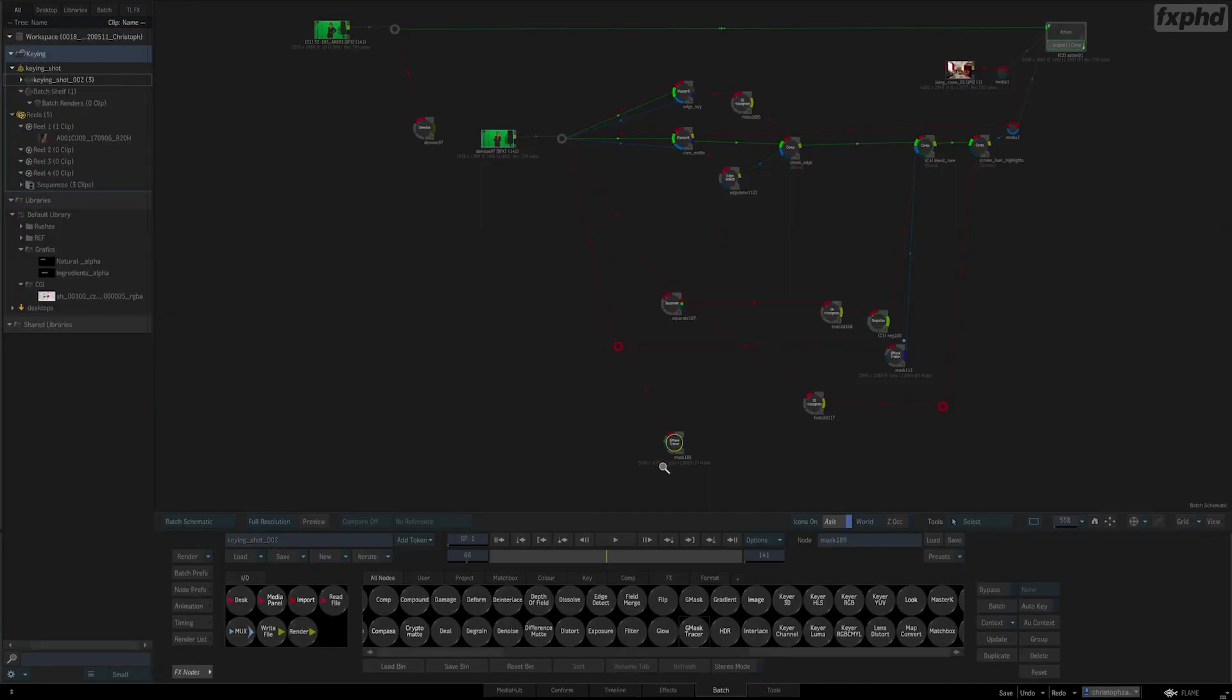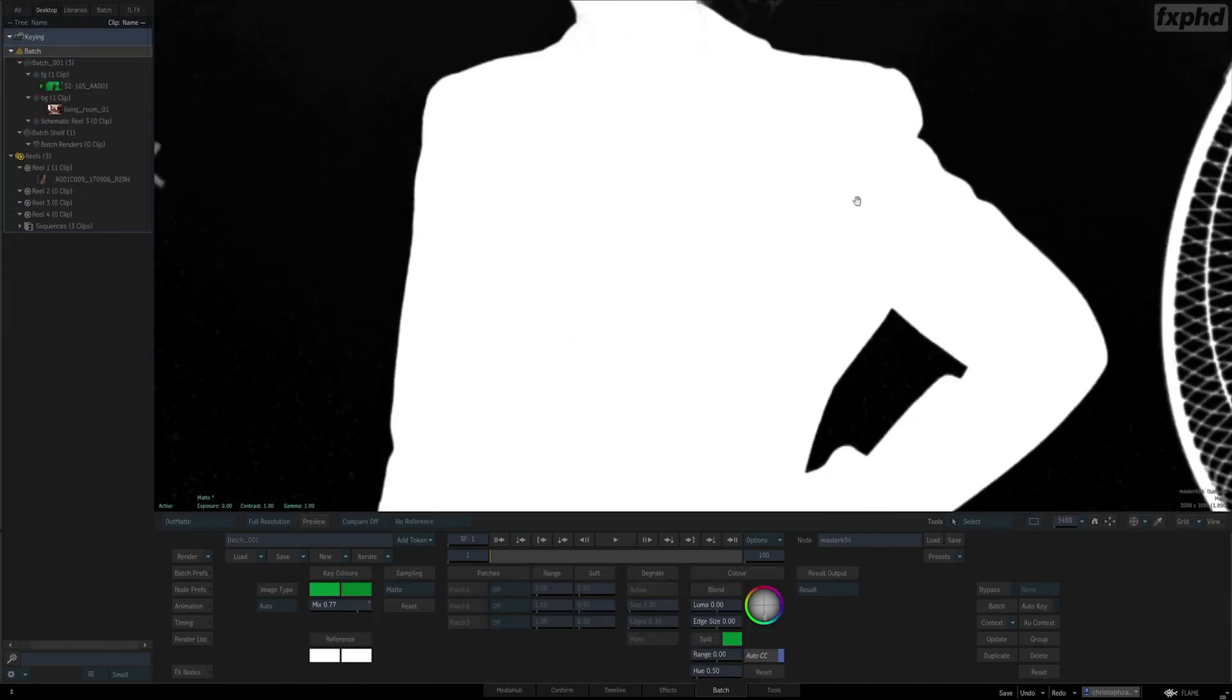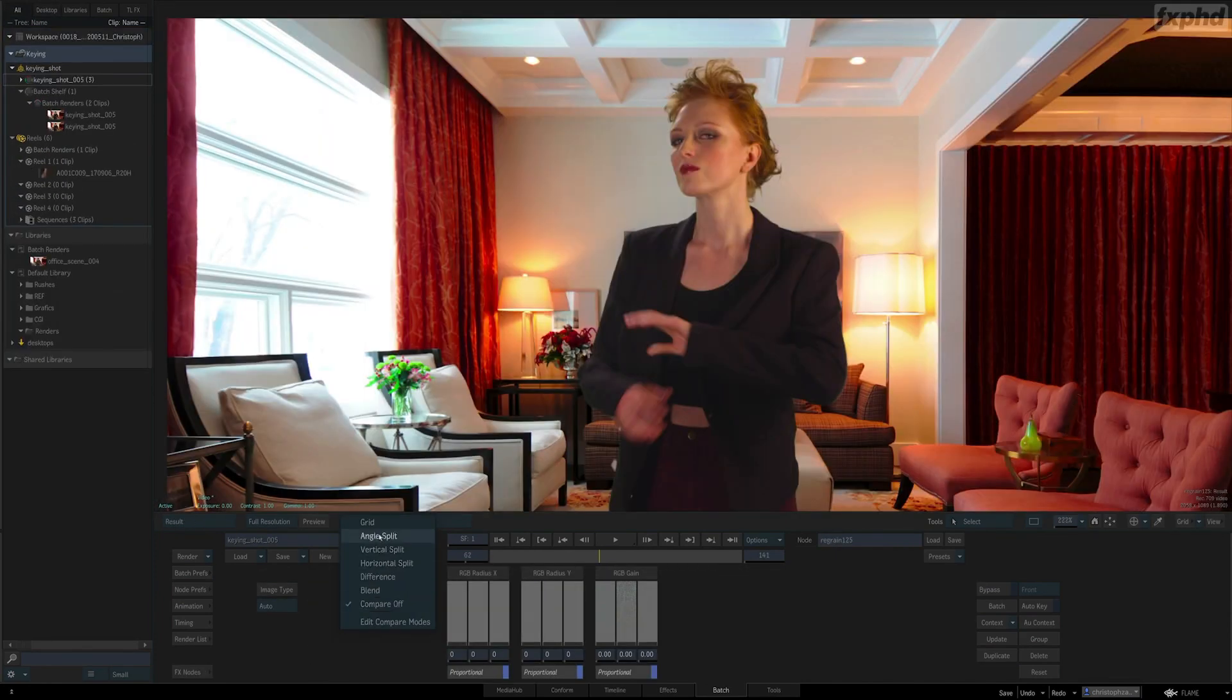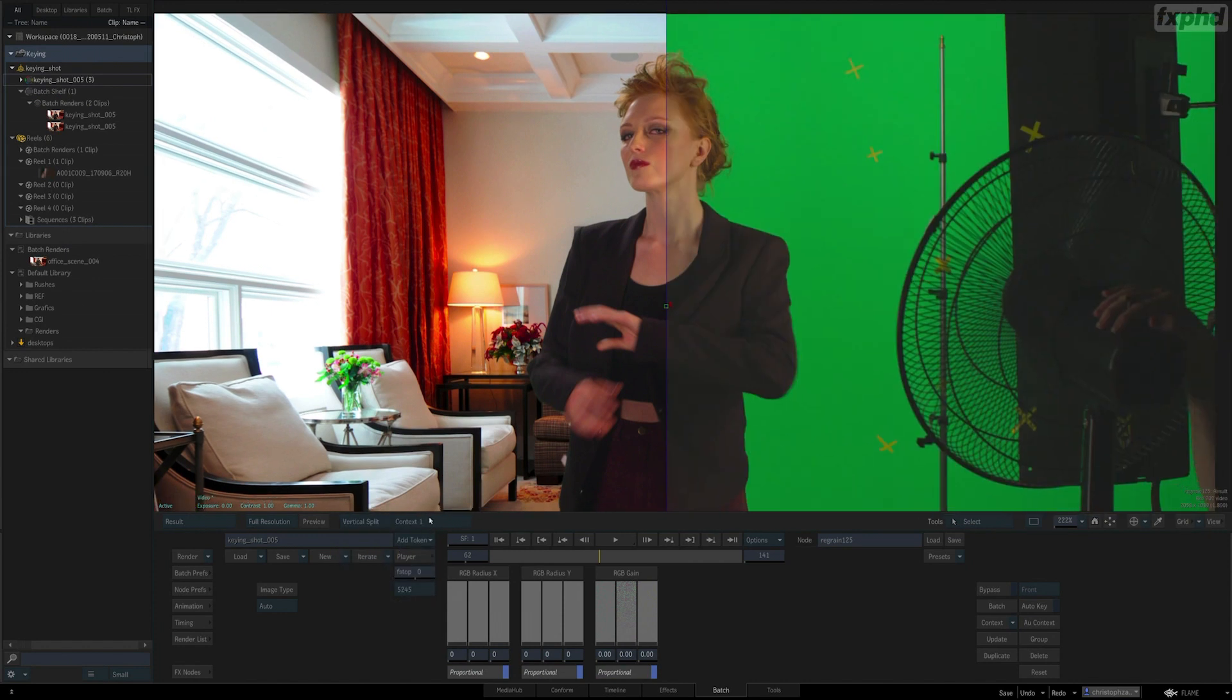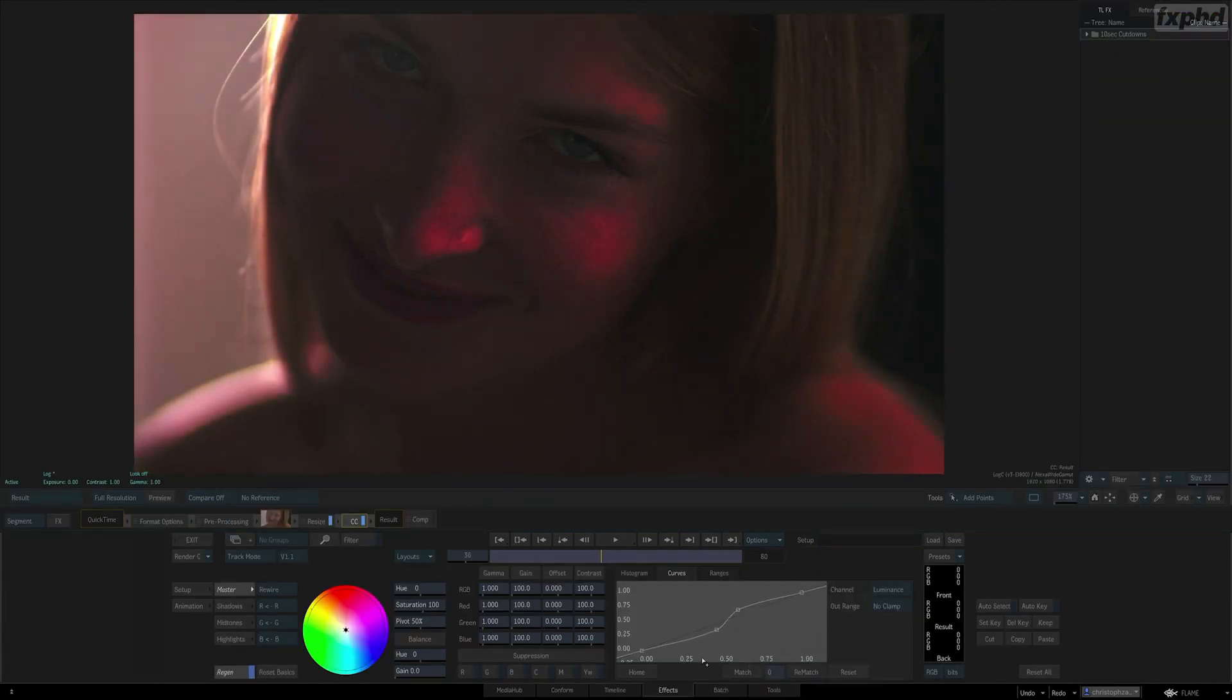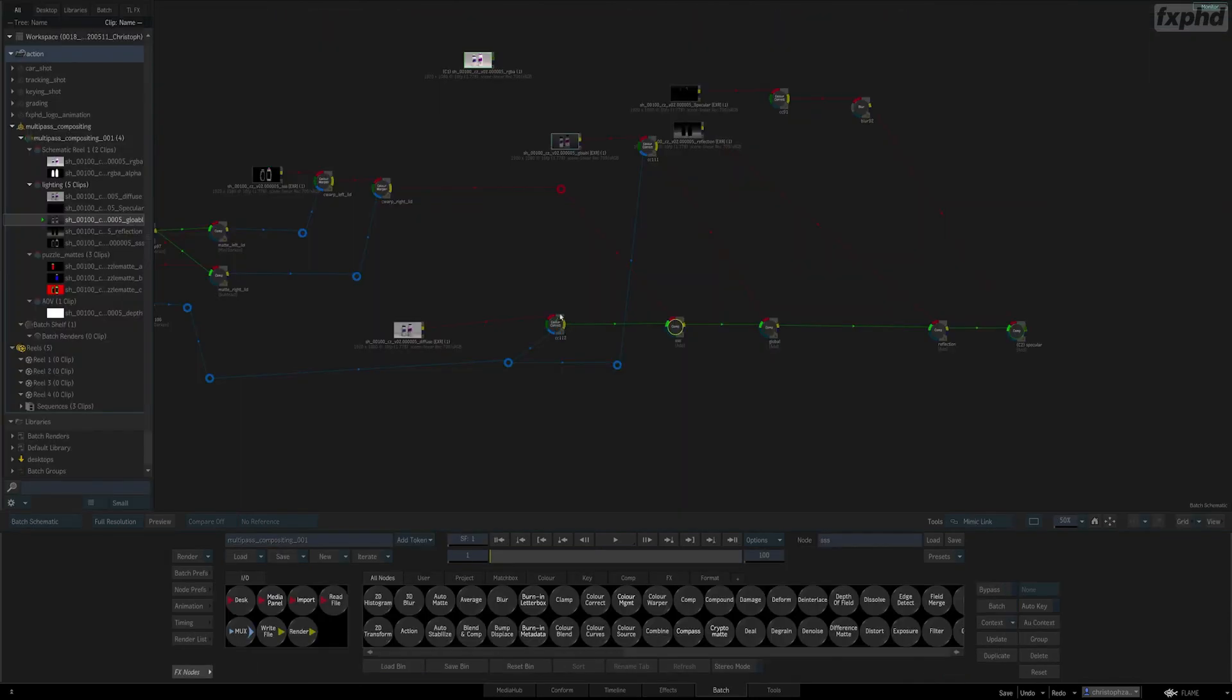we'll start our journey down the rabbit hole that is node-based compositing. On this road, we'll find a good mix between learning the individual tools, like rotor tools and various color characters, understanding the workflow concepts inside of Flame, and managing your expanding node tree.